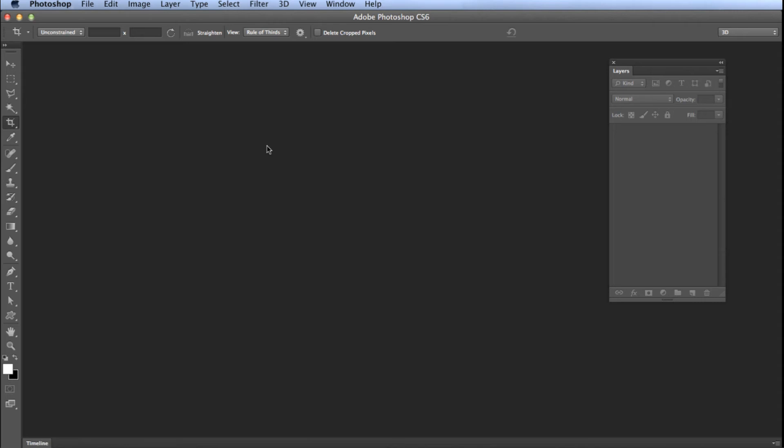For those of you who do not know what this is, it is the frame that Adobe Photoshop sits in, the visible area that lets you know you are in Photoshop. So let me show you how to turn this on and turn this off and then you can decide for yourself which way you like it.